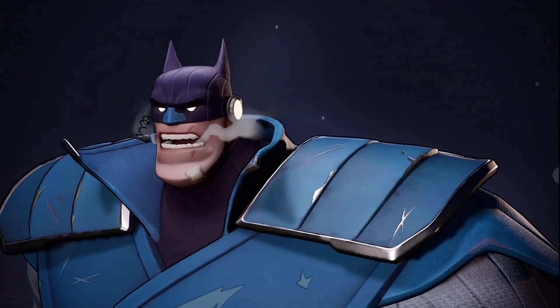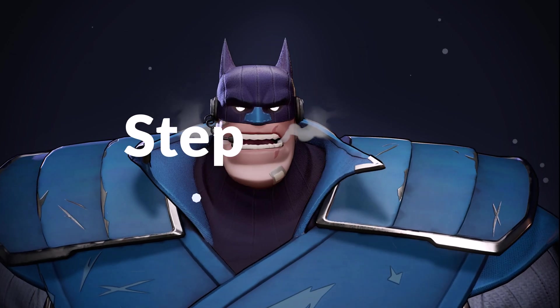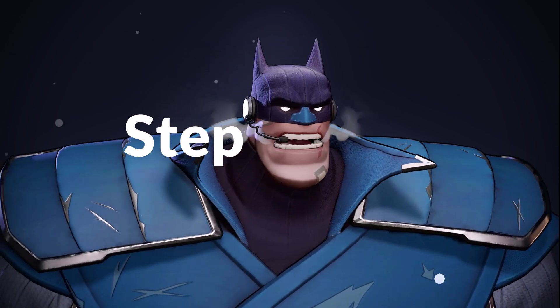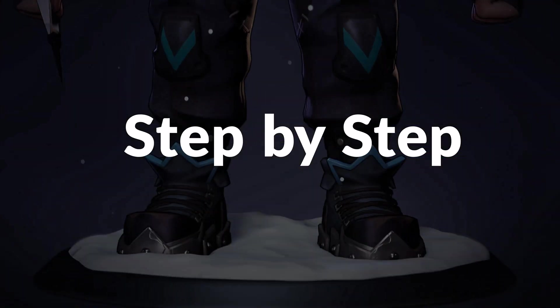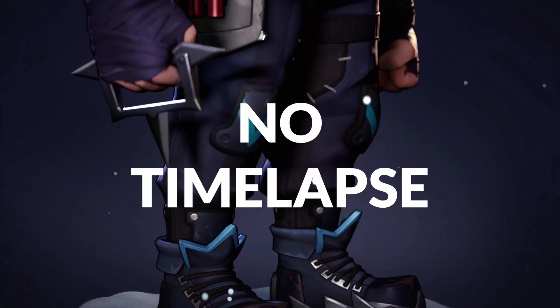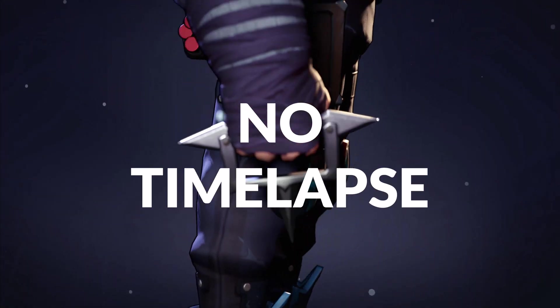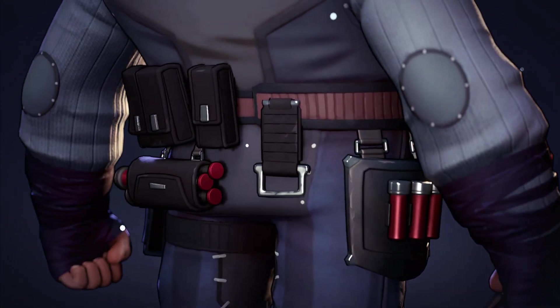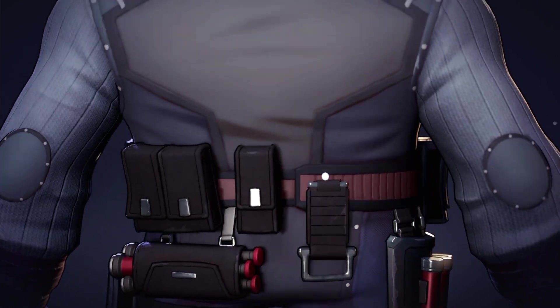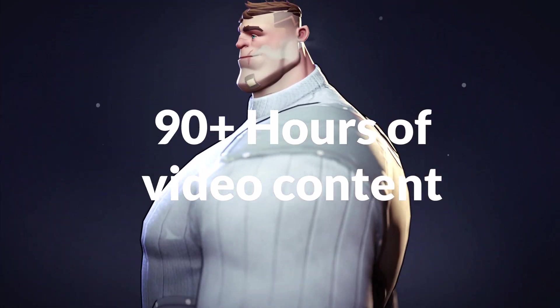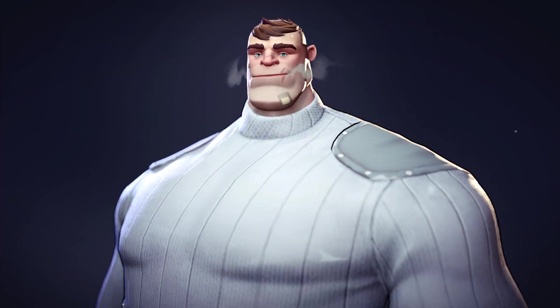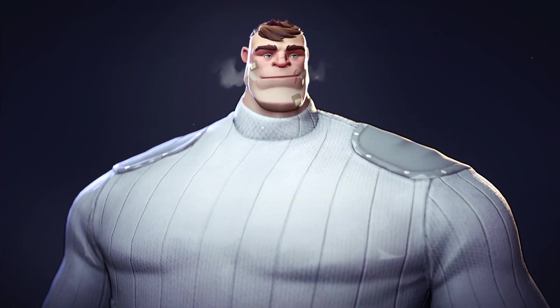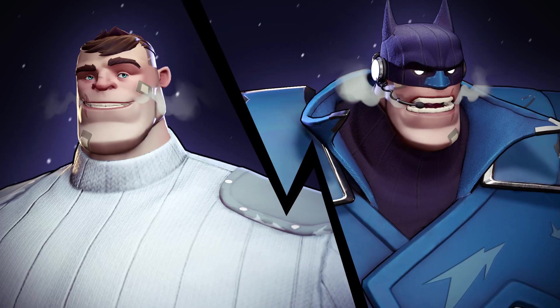This course is built to walk you through the entire process, from the very first block out all the way to final presentation, with nothing skipped or rushed. Everything is shown in real time, just like I'd approach it on an actual production. Whether you're here to refine your skills, build your portfolio, or just get a deeper understanding of stylized character creation, I'm really glad you're here and I hope this tutorial gives you the clarity and confidence to push your work further.